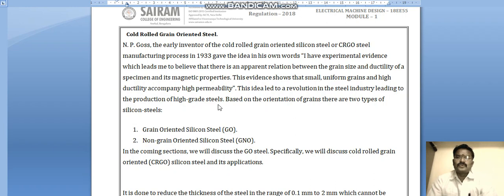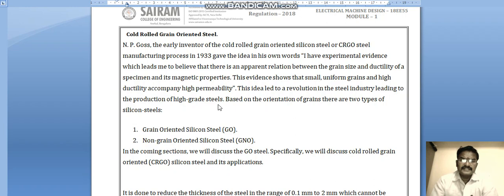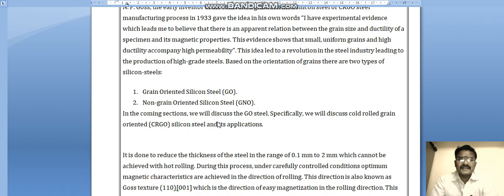To reduce losses we go for high grade steels based on grain orientation. There are two types of silicon steels used: grain oriented silicon steels (GO) and non-grain oriented silicon steels (GNO). In the coming sections we will discuss GO steels specifically, focusing on cold rolled grain oriented silicon steel and its applications.